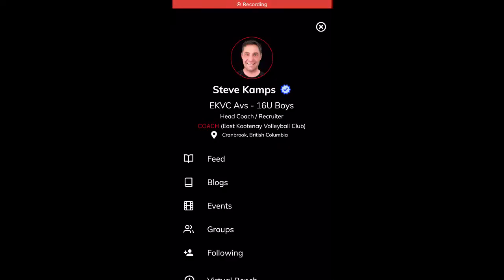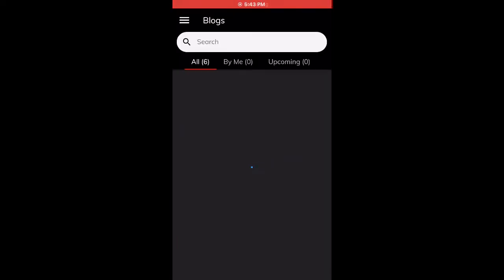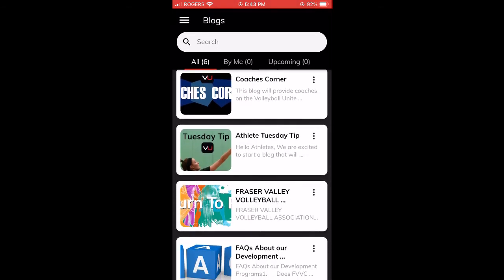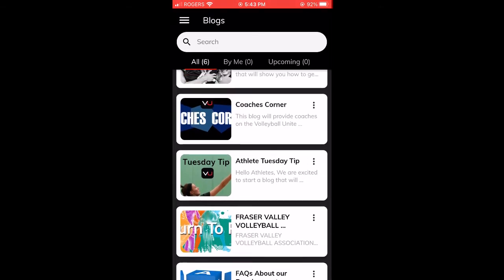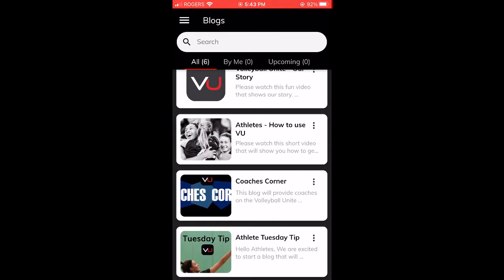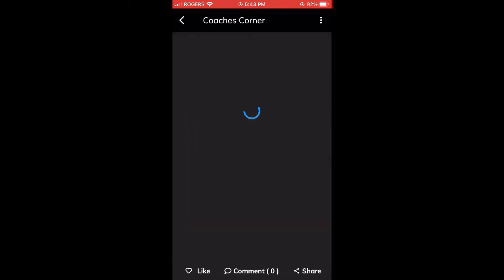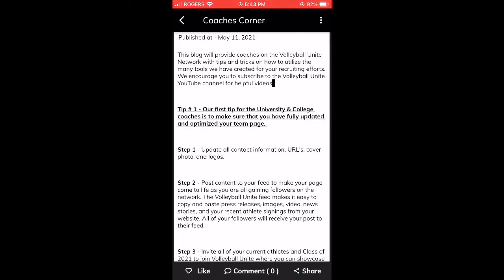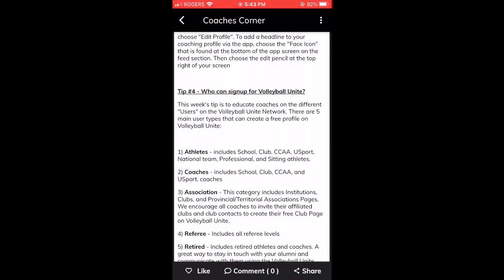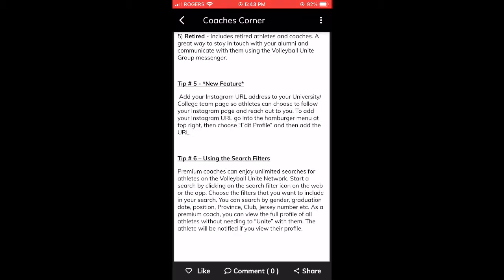The next tool is blogs. You can create your own blogs via the web, and there are also blogs that have already been created. Please note the Coaches Corner, which provides lots of tips and tricks on how to best utilize the platform.